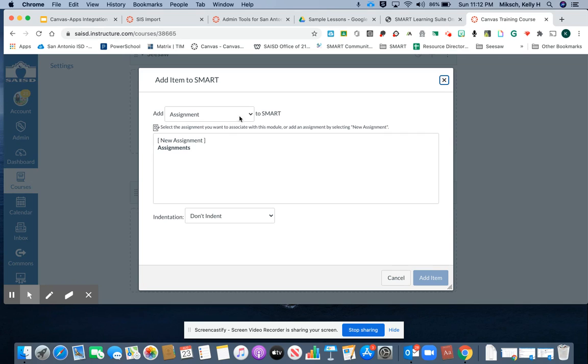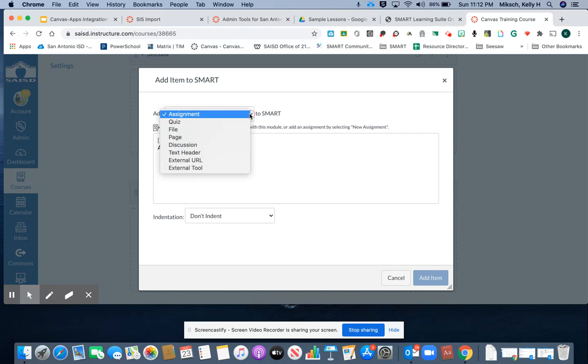Then I'll change from Add Assignment to External URL.